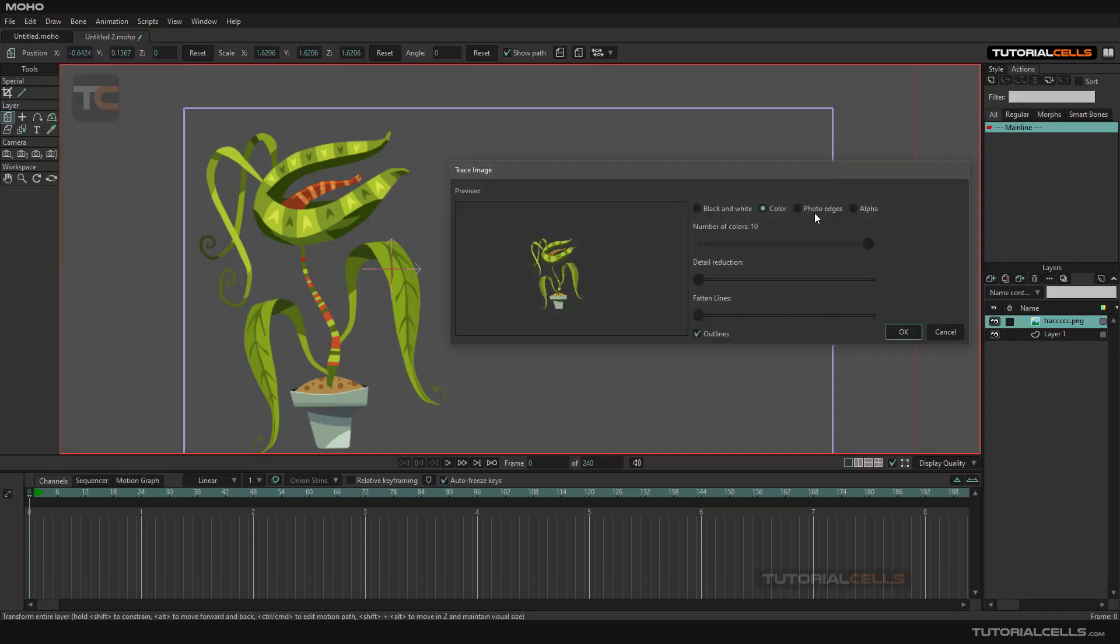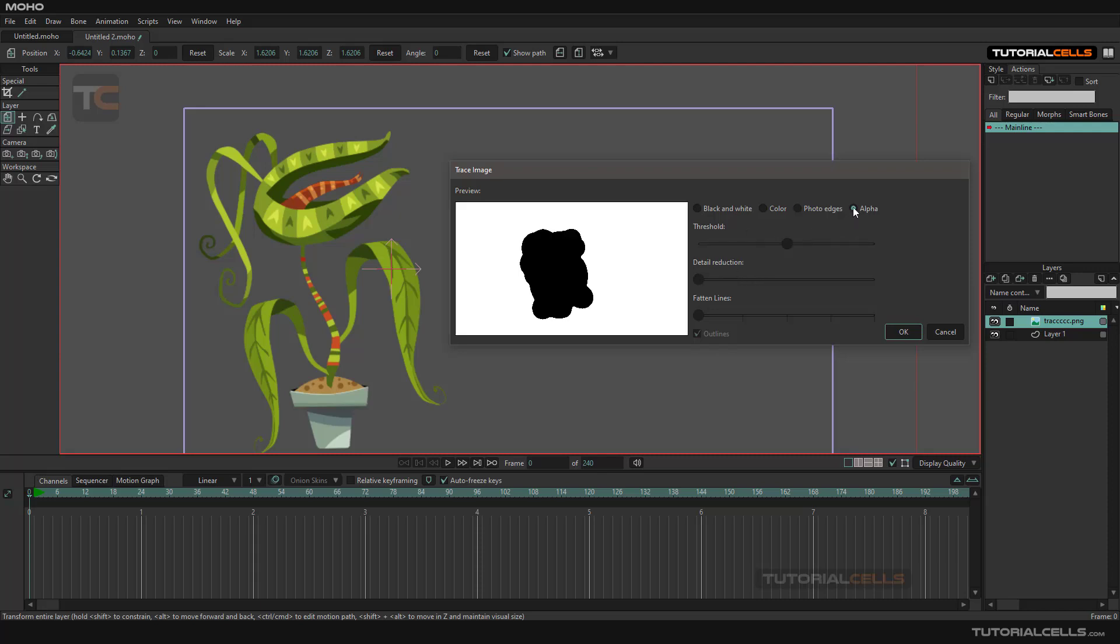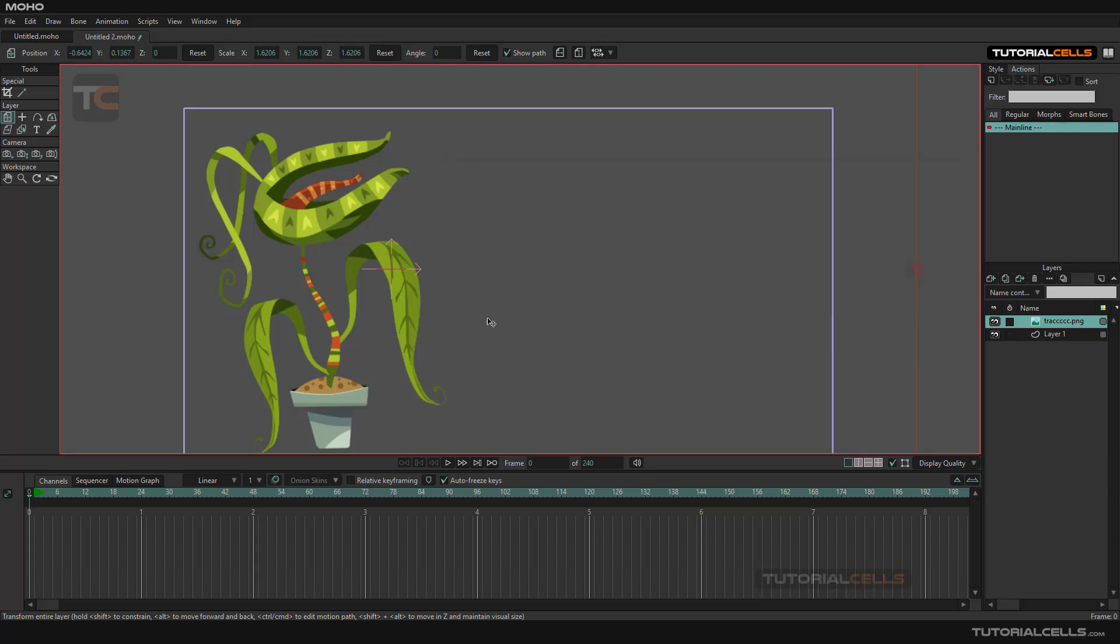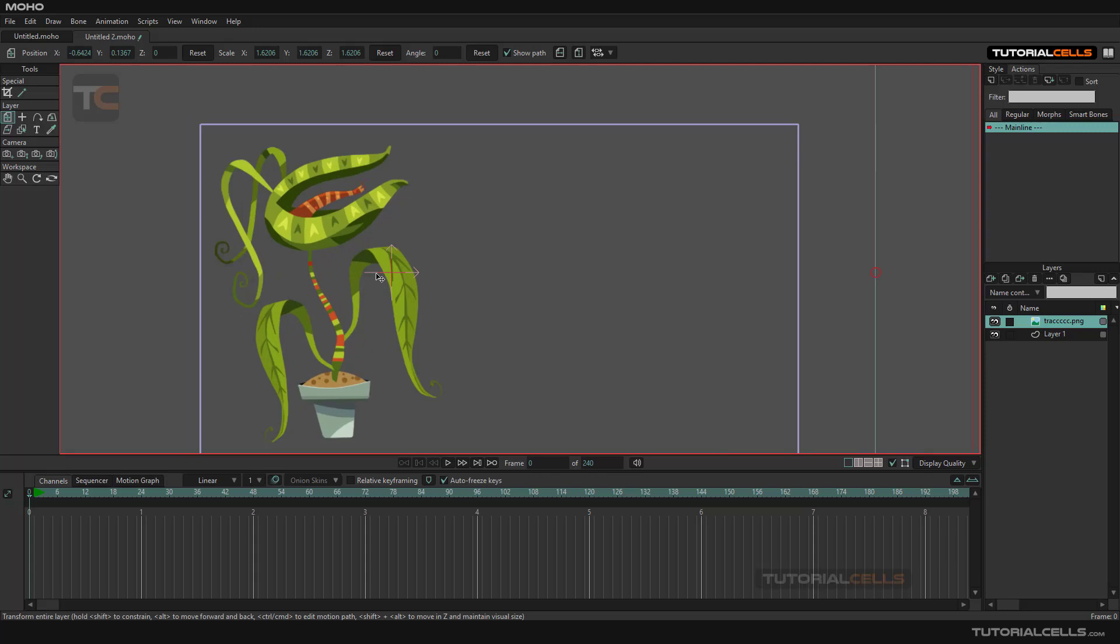You can activate photo edge. As you can see, it creates alpha for you. Play with the threshold or create a complete alpha for Photoshop or anything you want.